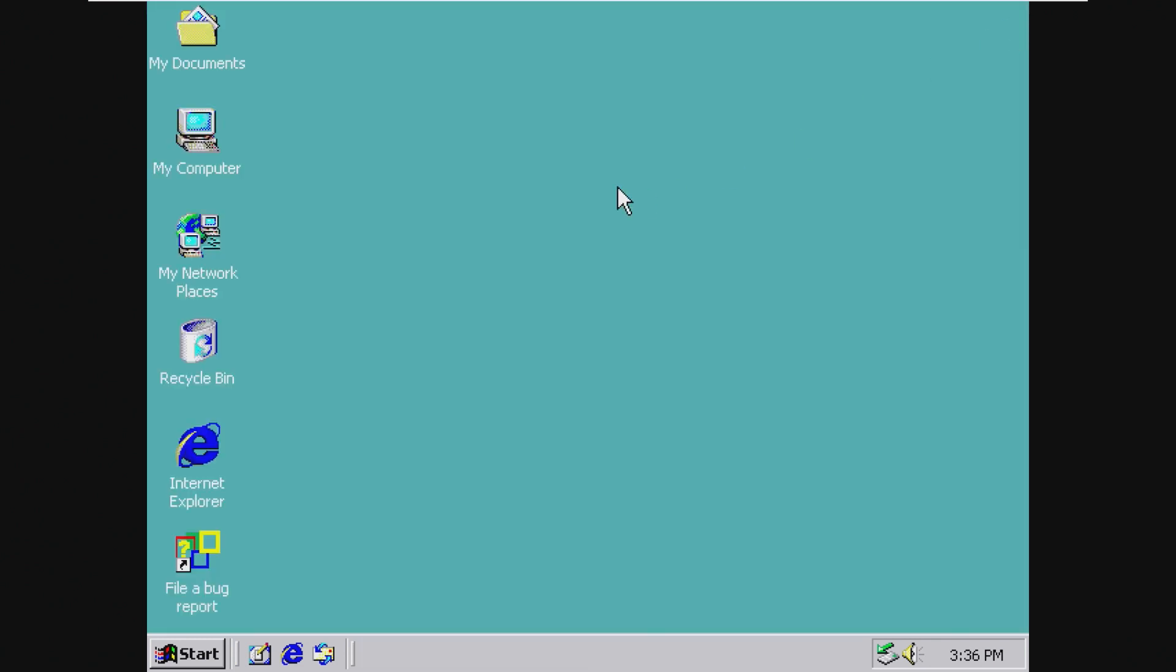Alright, cool. So now we have this really old OS on the internet, which means we can probably get hacked.